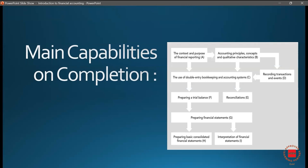Once we complete the entire syllabus, you will be able to: understand the context and purpose of financial reporting; have accounting principles, concepts and qualitative characteristics clear; understand double entry bookkeeping and accounting systems; record transactions and events; prepare a trial balance; handle bank reconciliation and trade debtor reconciliation; prepare financial statements; and prepare basic consolidated financial statements and their interpretations.